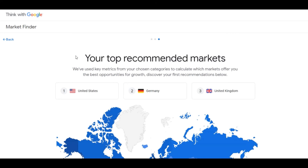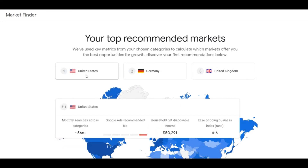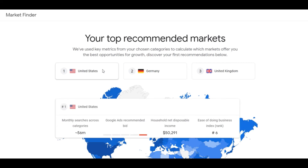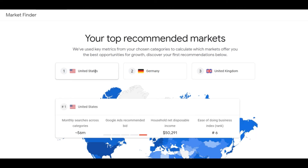You now have additional information on the screen: monthly searches across the selected categories — 56 million in the US — and the Google Ads recommended bid, which varies based on the market. For example, that bid should be high for one market and medium again for the UK.